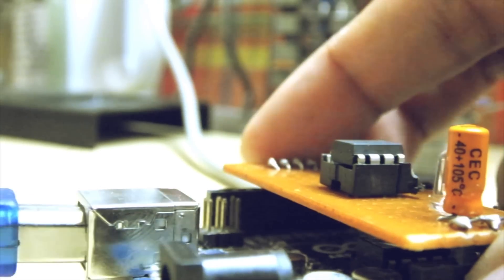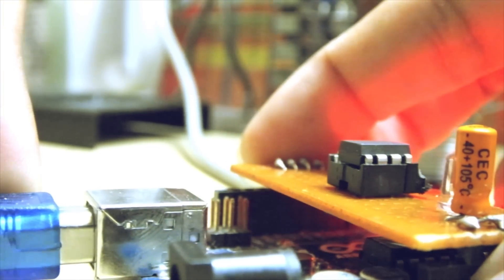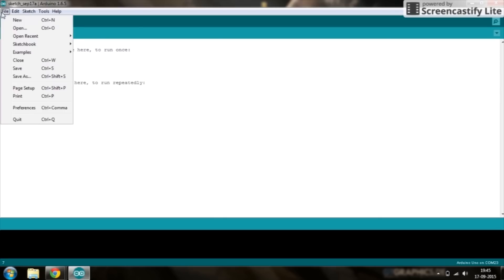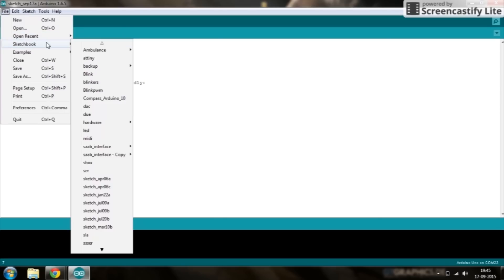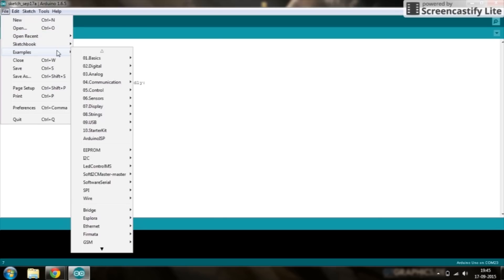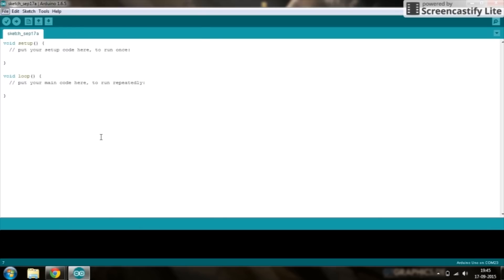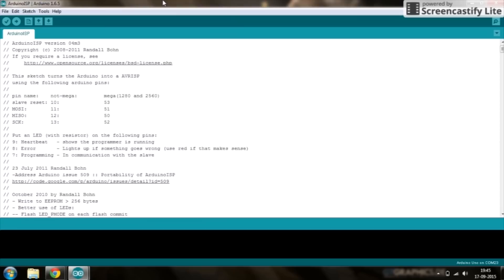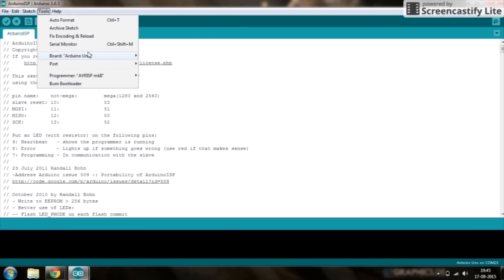First plug in your Arduino and you need to tell the Arduino that it's going to be uploading sketches. So go to examples and Arduino as ISP. This is the program that the Arduino uses to transfer the sketches to the Tiny.